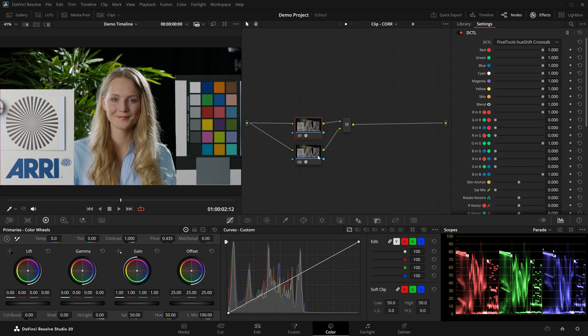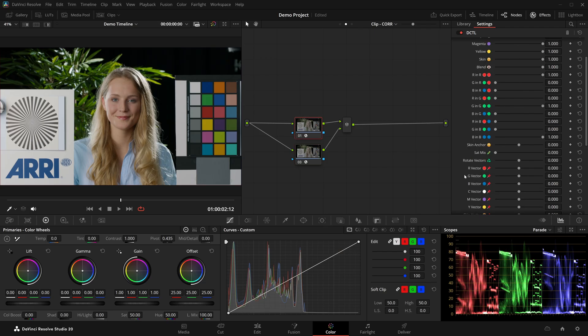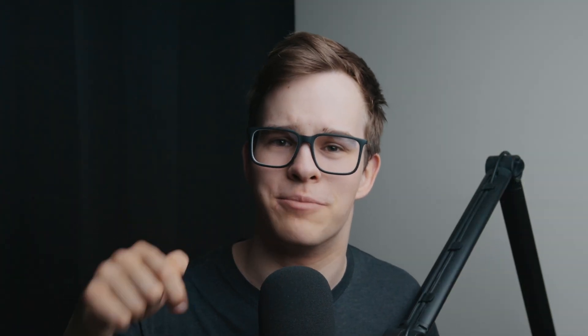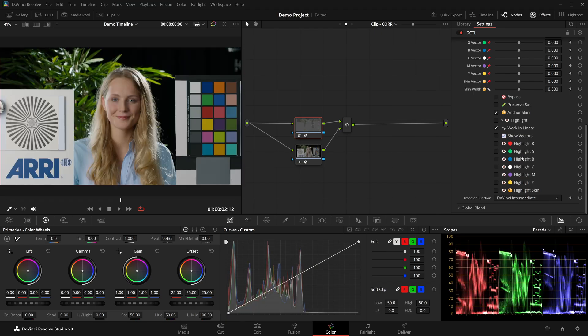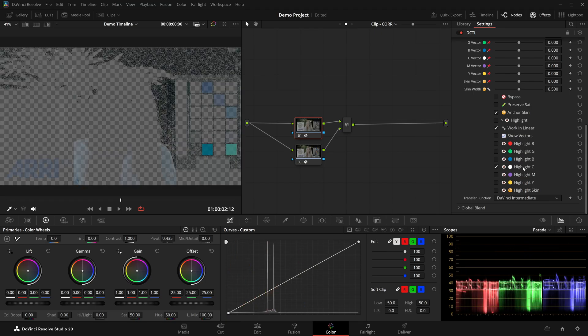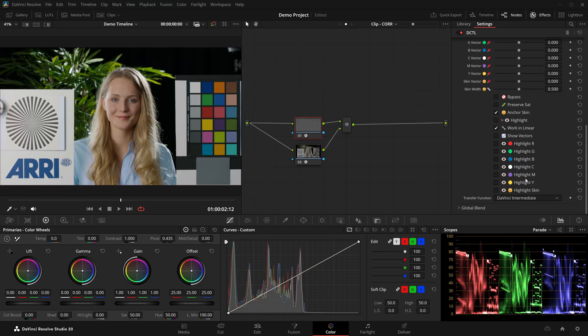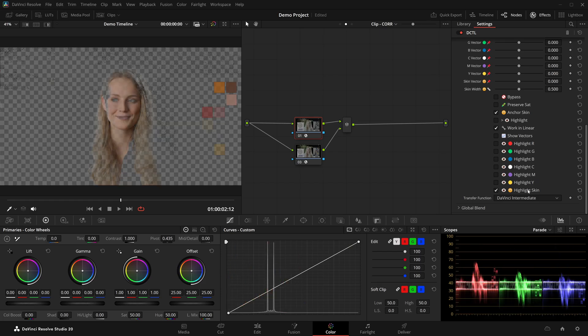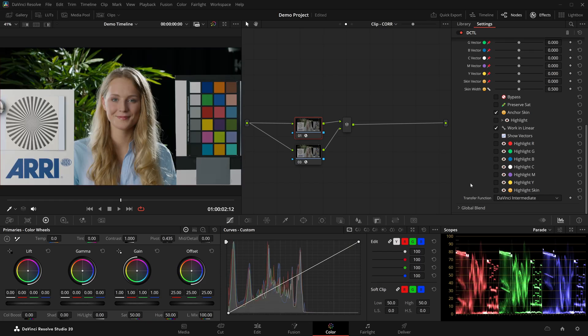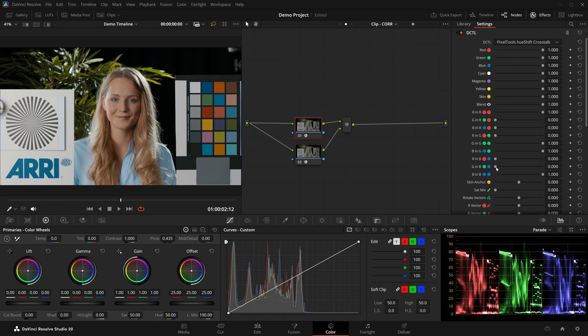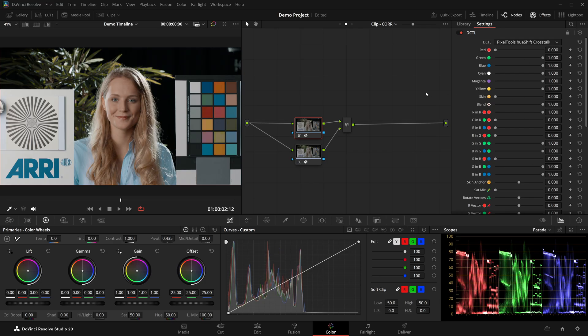Here I have the pixel tools Hue Shift Crosstalk and Hue Shift Hue DCTills. Links in the description. Both split the image into seven hue bands: red, green, blue, cyan, magenta, yellow, and skin.